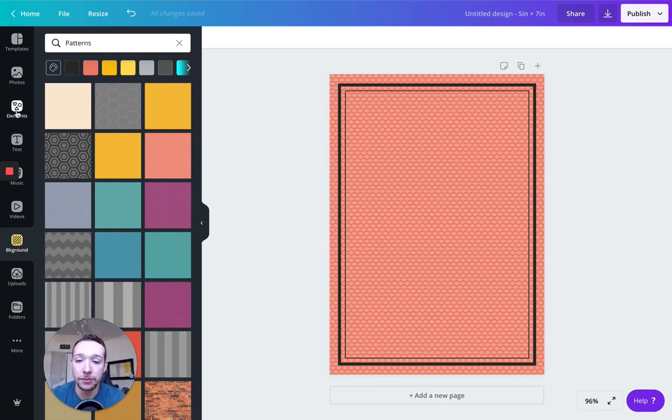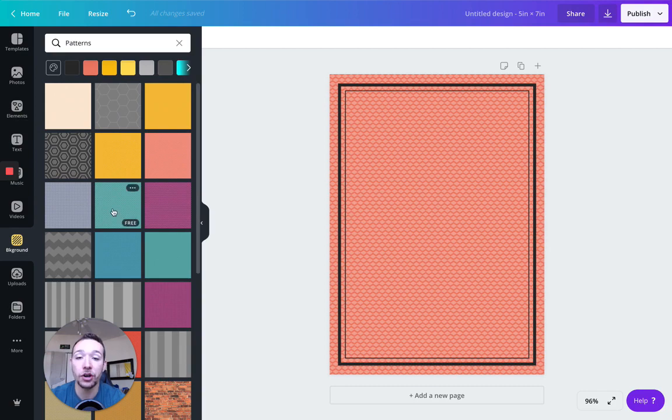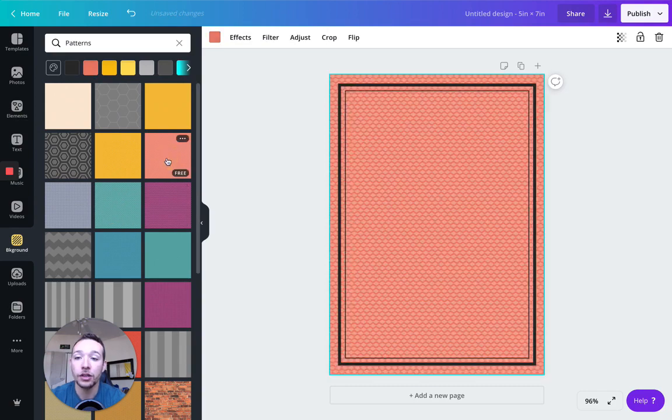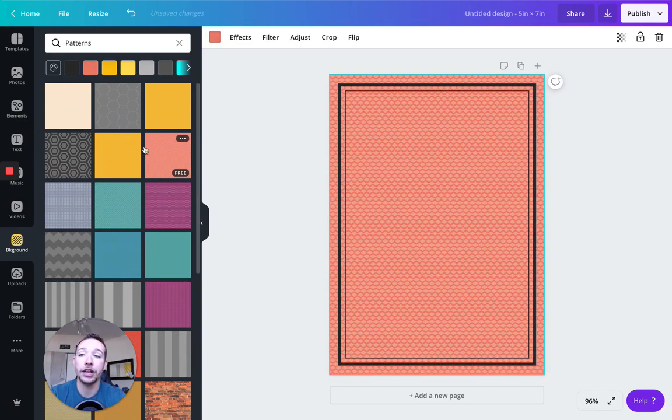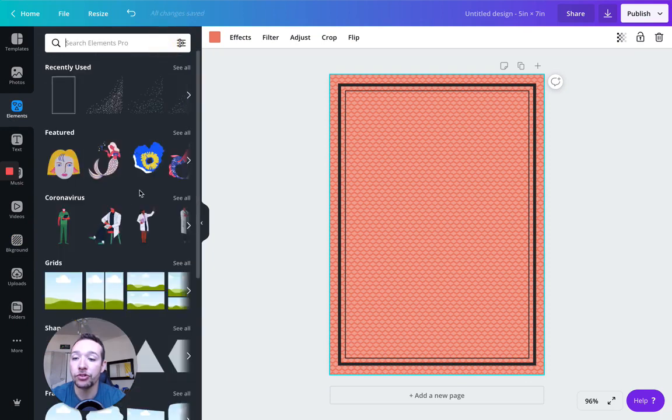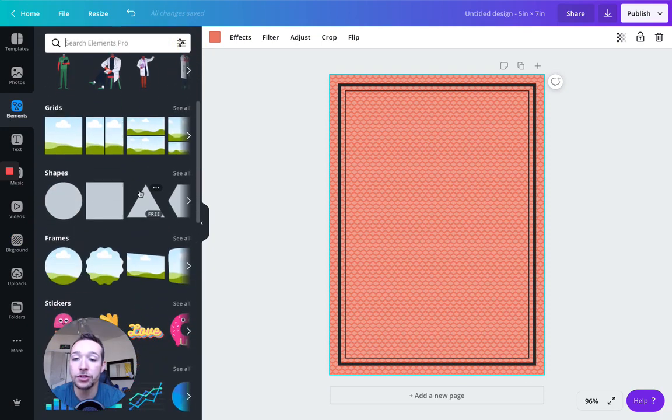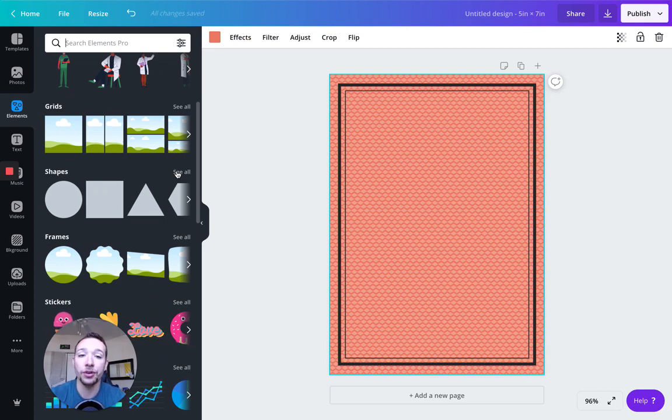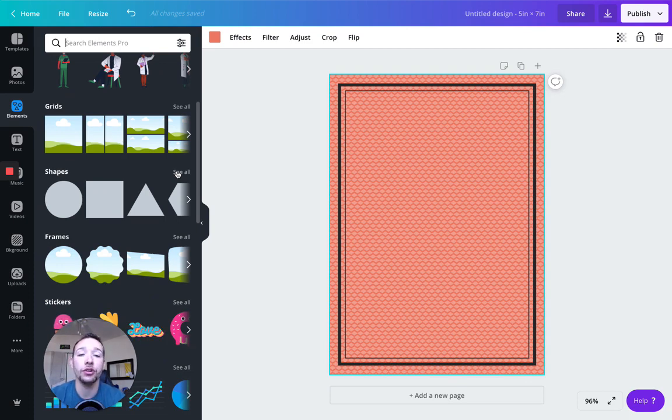We're going to go to elements now. So I just did patterns, basically, all I had to do is click on patterns, and it will populate the new pattern. I'm going to go to elements here. And now I'm going to go to shapes. Shapes is awesome, because you can kind of mix, match and alter and make them your own.